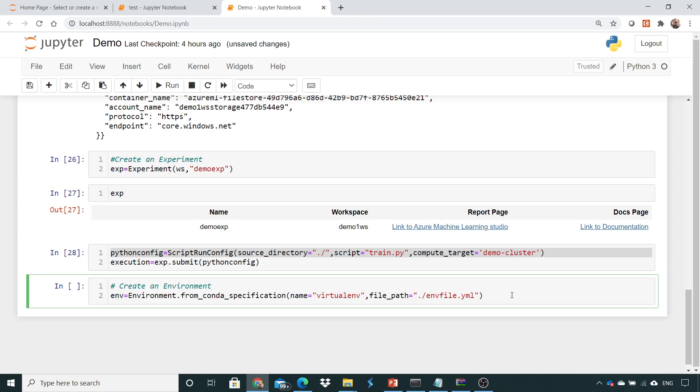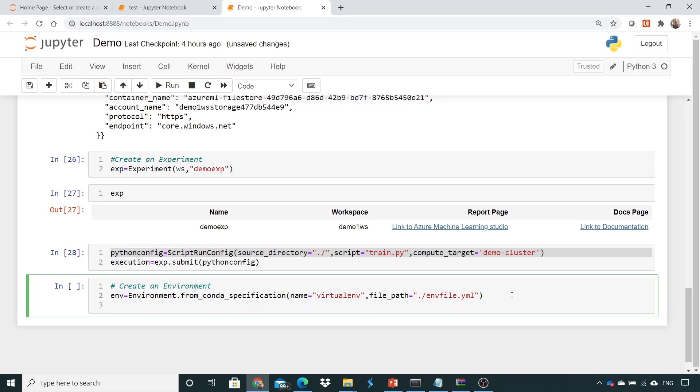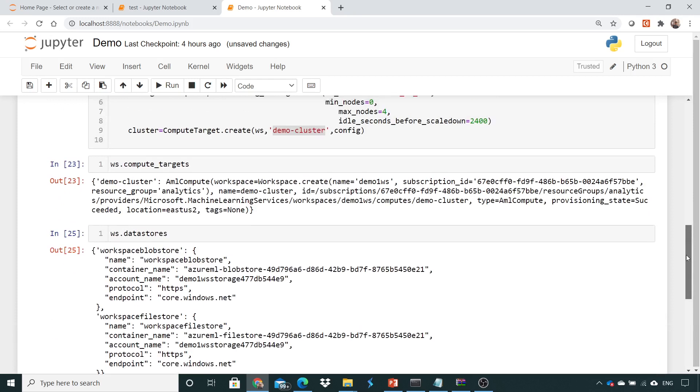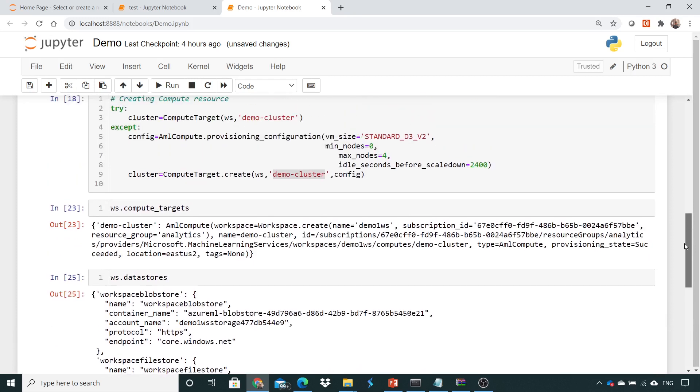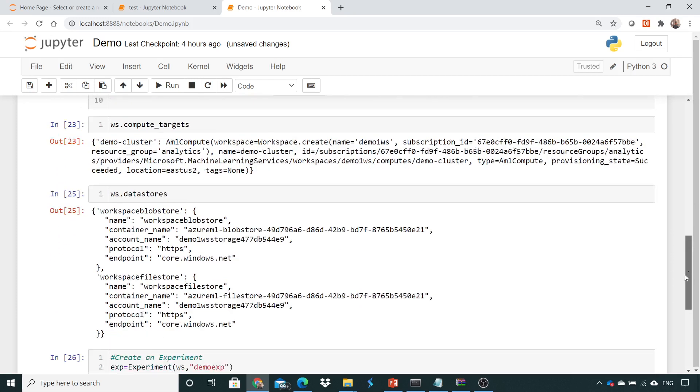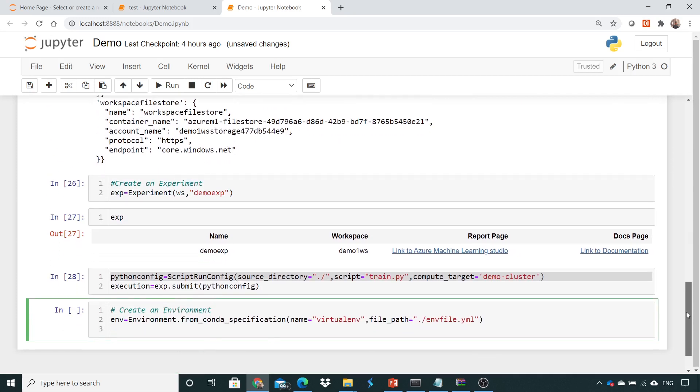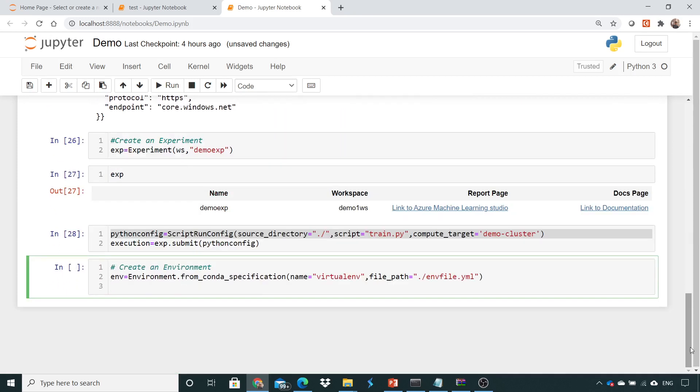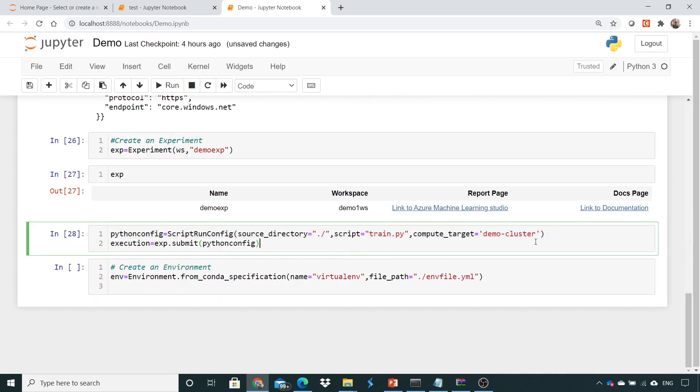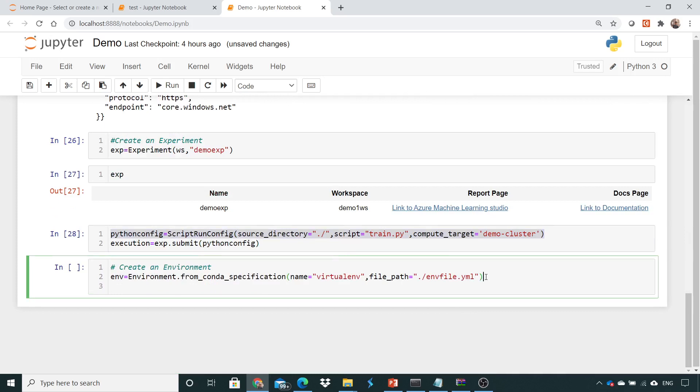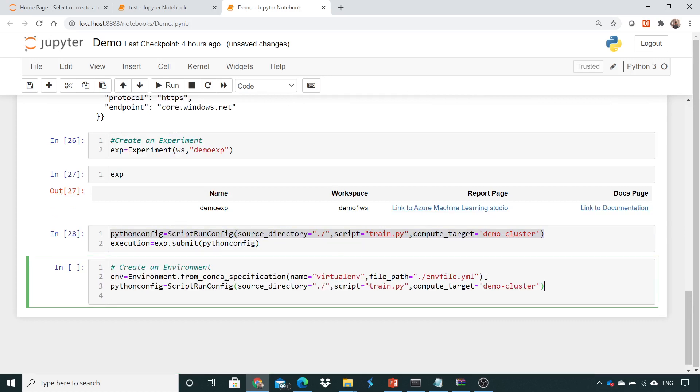So once that is done, you just need to again call the file which you have created over here. I'm just copying this for the sake of time wherein we have encapsulated all my codes. So here what we need to do is we also need to give the environment name.